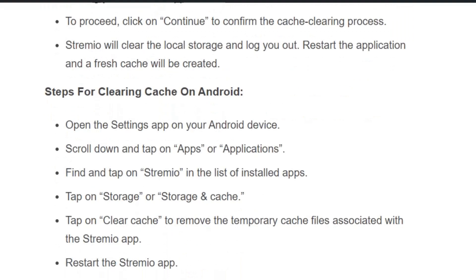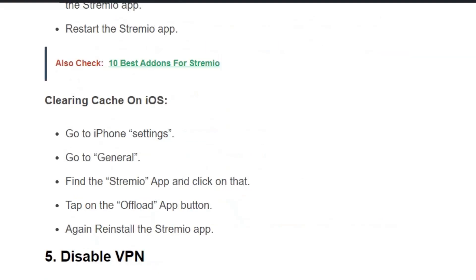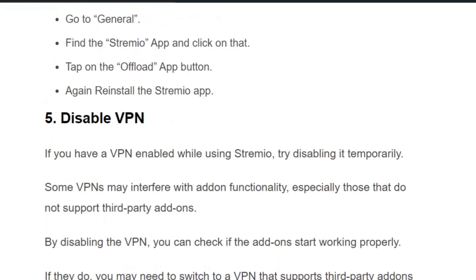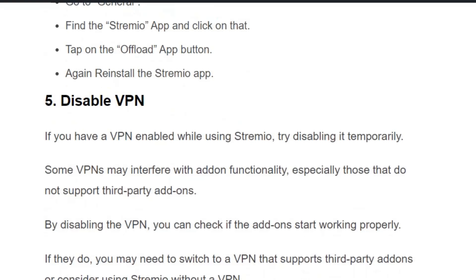On Android: open Settings on your Android device, go to Apps, find and locate the Streamio app, click on Storage, and click Clear Cache to remove temporary cache files. Restart the app and check if the issue is resolved. On iOS: go to iPhone Settings, click General, find the Streamio app, tap the Offload button next to the app, and then reinstall the Streamio app.